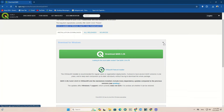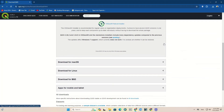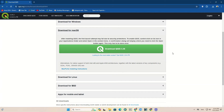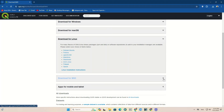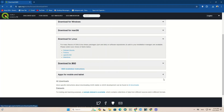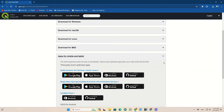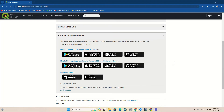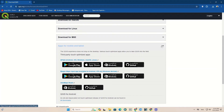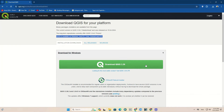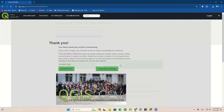Based on your operating system, click on one of the provided versions. Since we use Windows, we click on the Windows version to download.